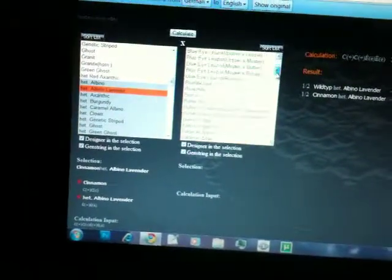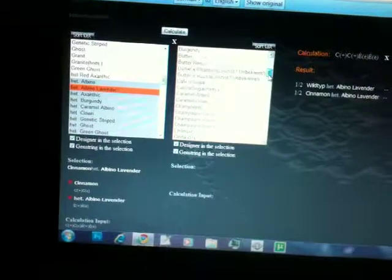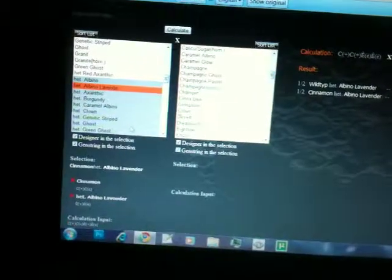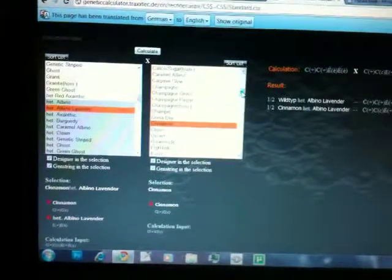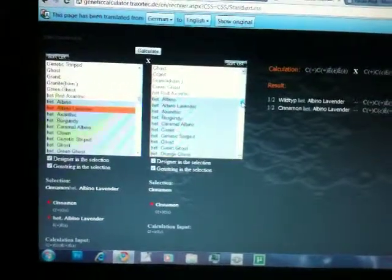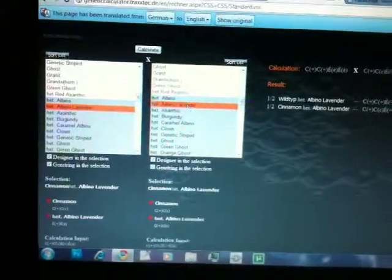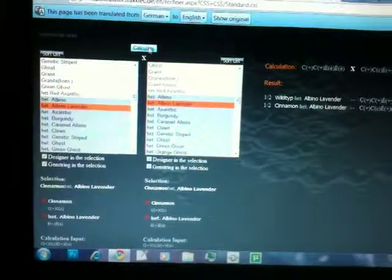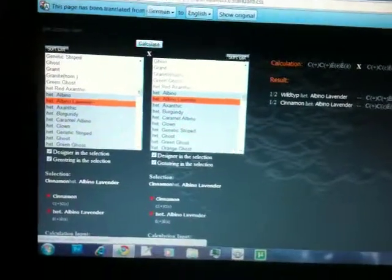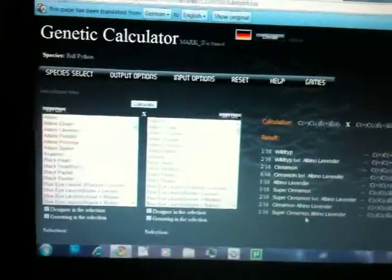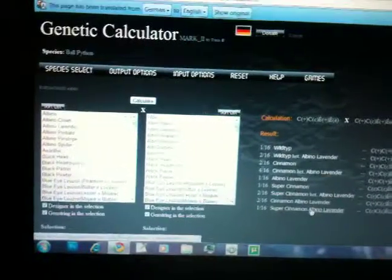Hit albino. And then take another super cinnamon, you know, take a cinnamon, head lab, and then calculate it again.